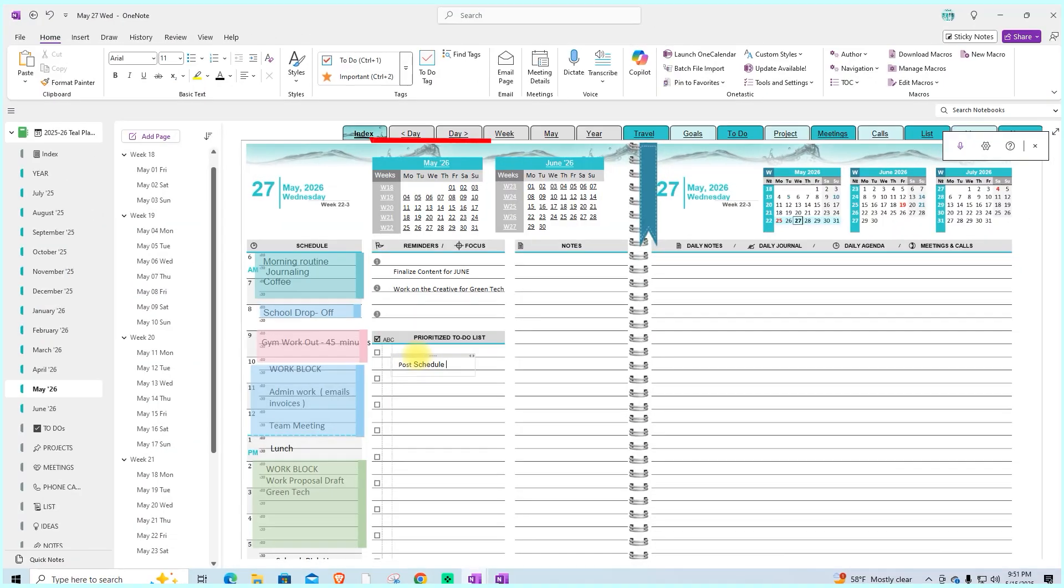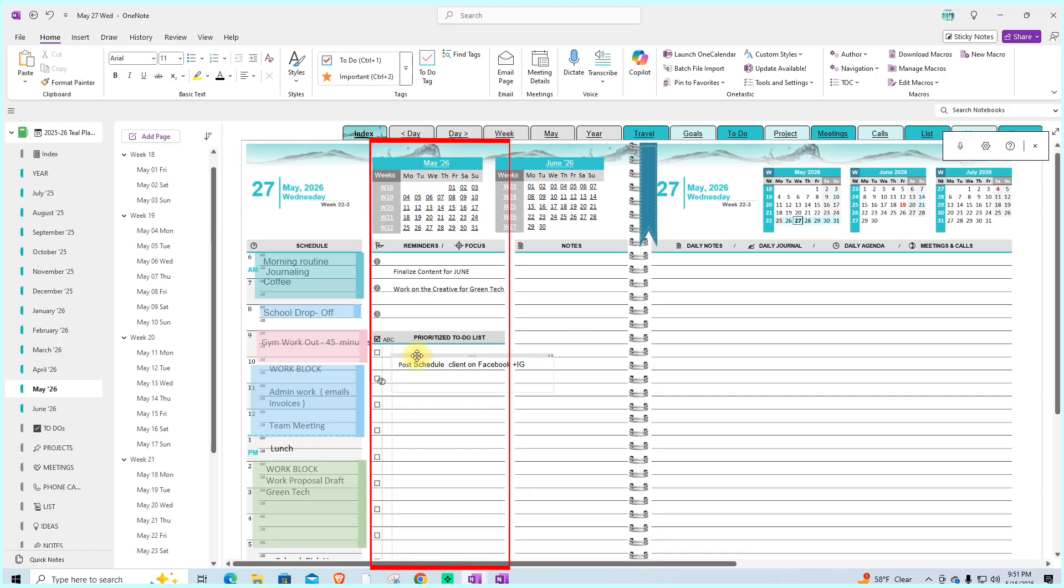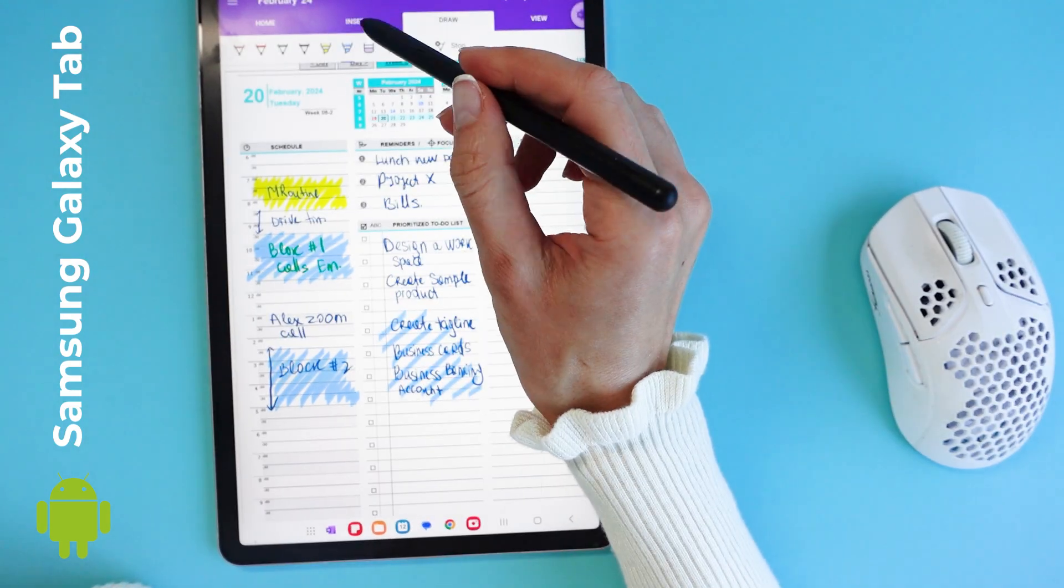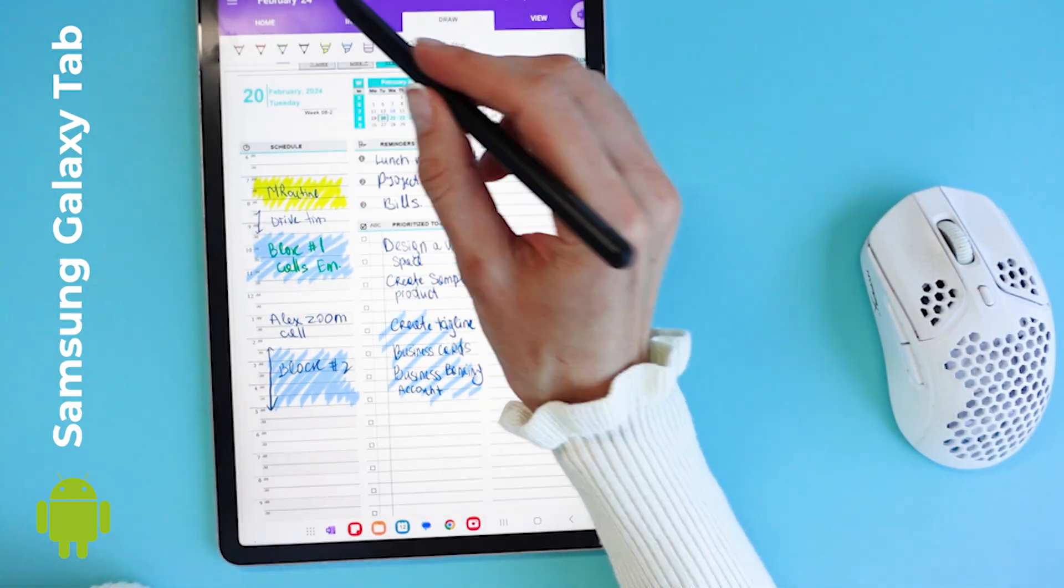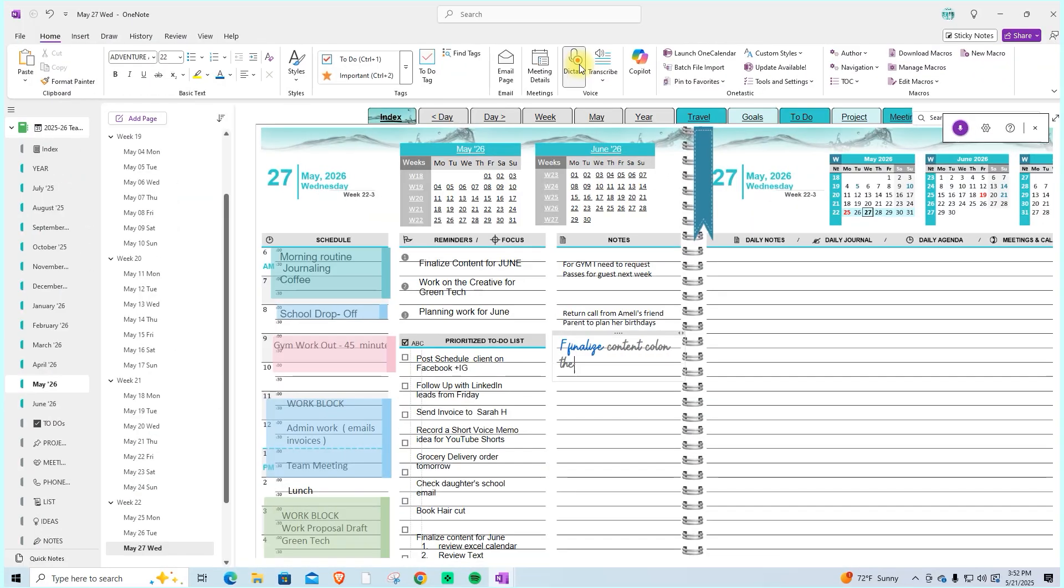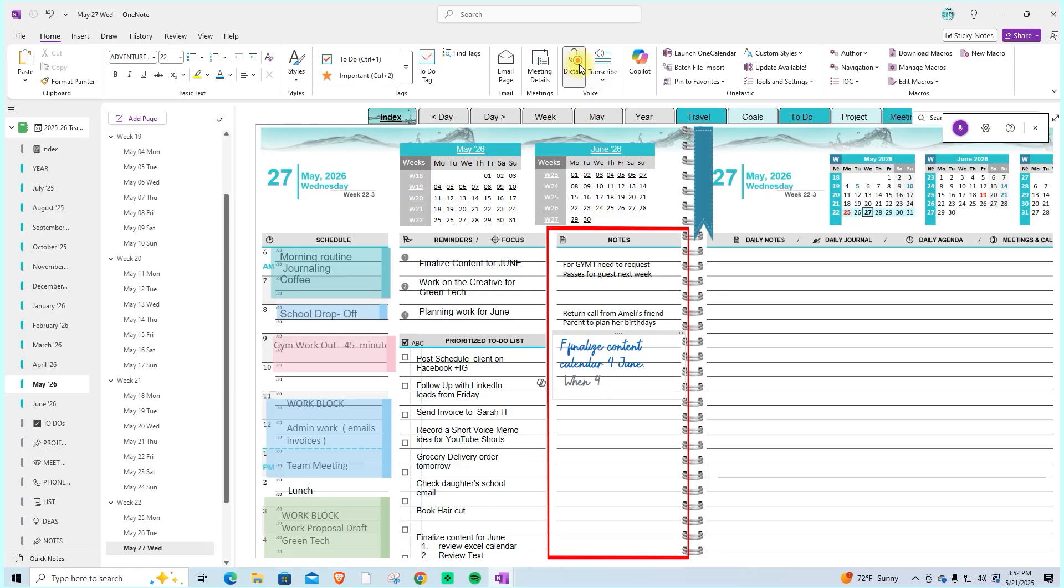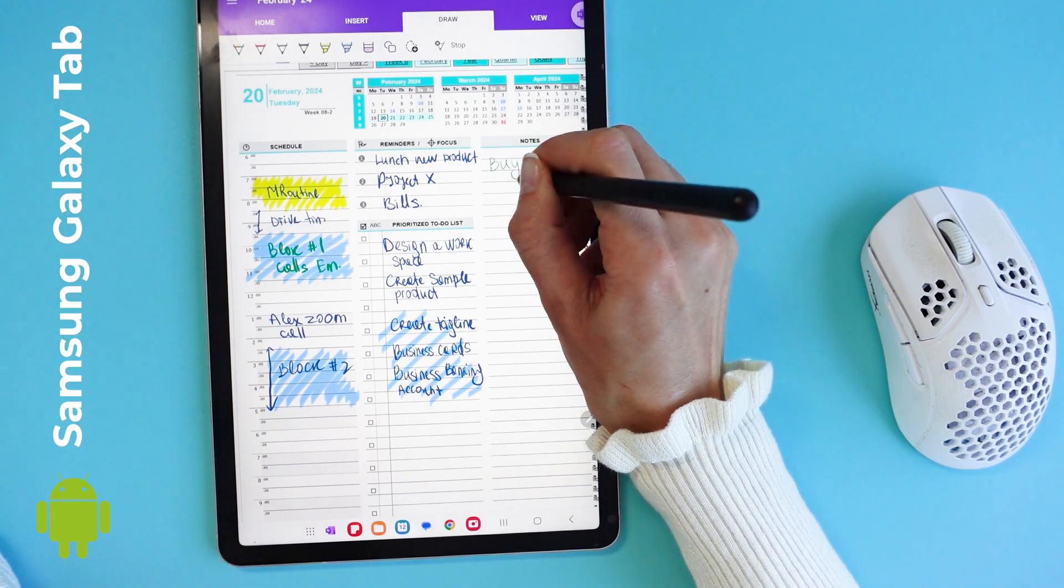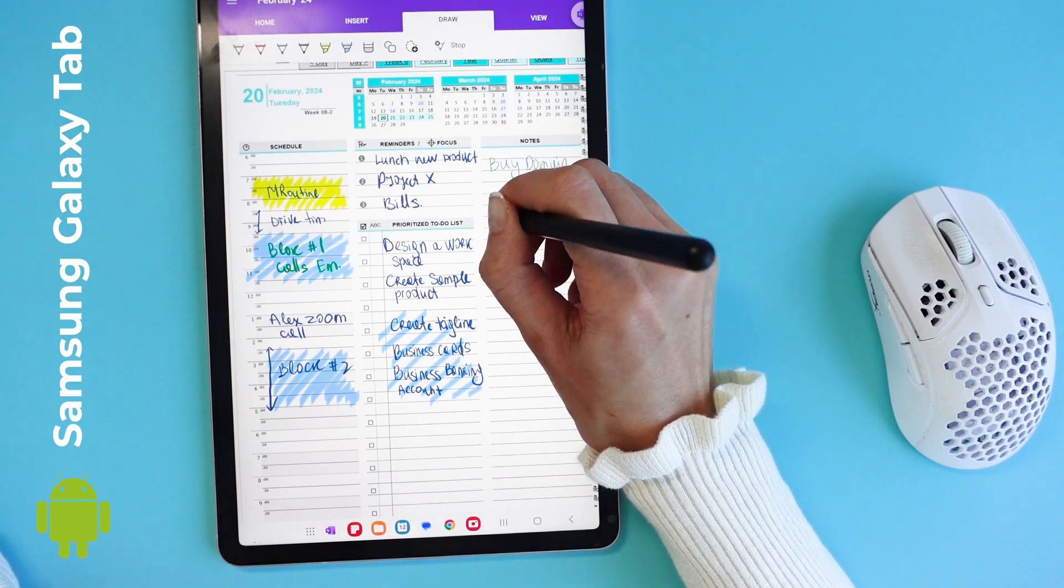A to-do list section with space to highlight your three top priority items, or can also be used for reminders. The notes column is a flexible space that can be utilized to expand your to-do list or provide additional details for specific tasks.